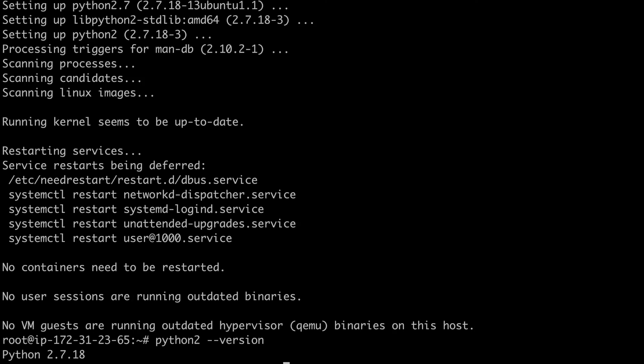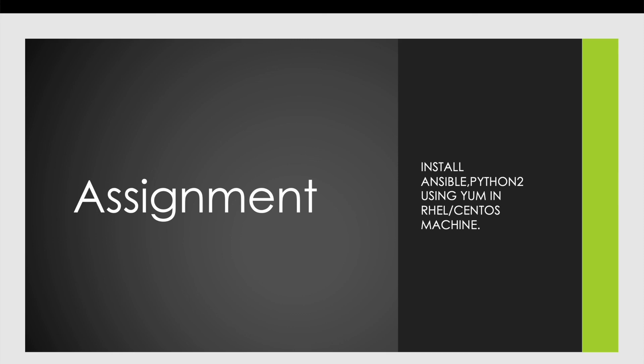Similarly, if you want to remove Python 2 from your machine, run: apt-get remove python2. This is how you can remove a software package from your machine.